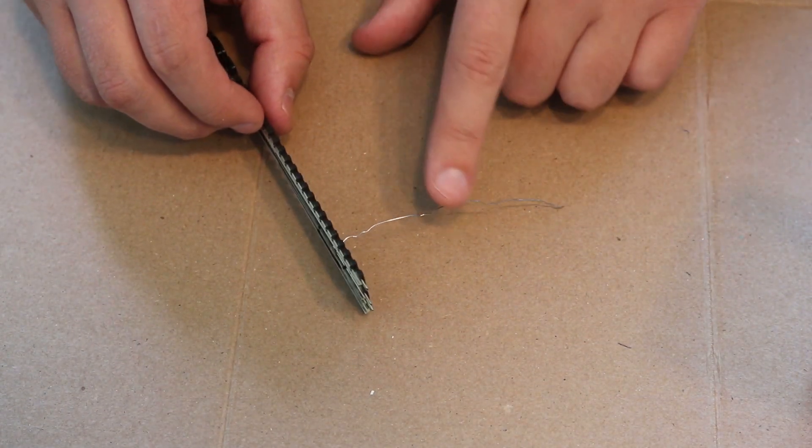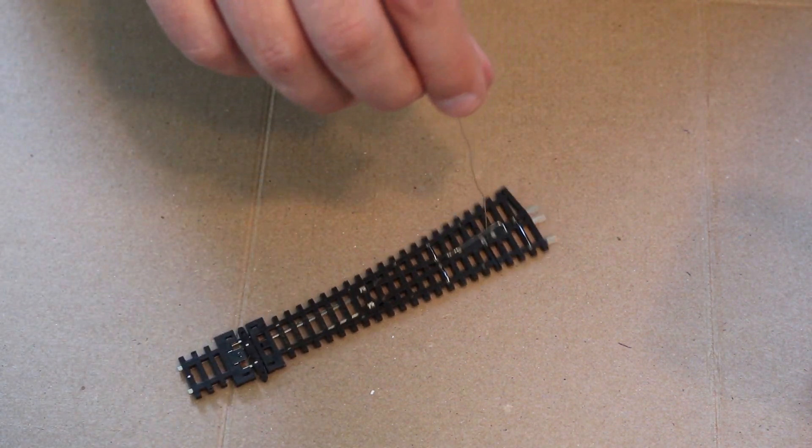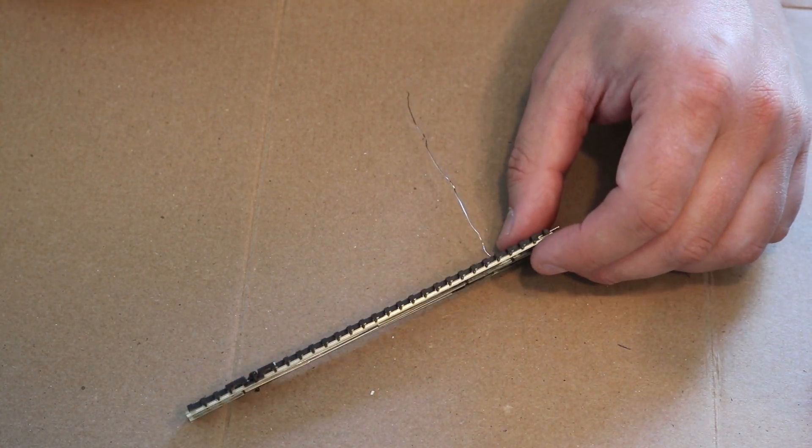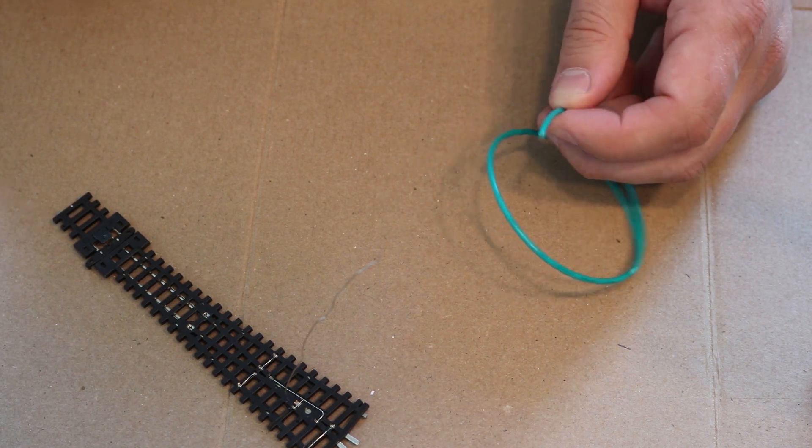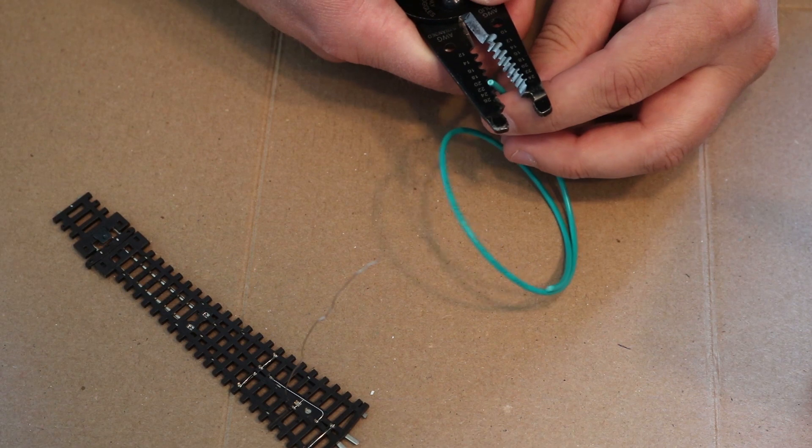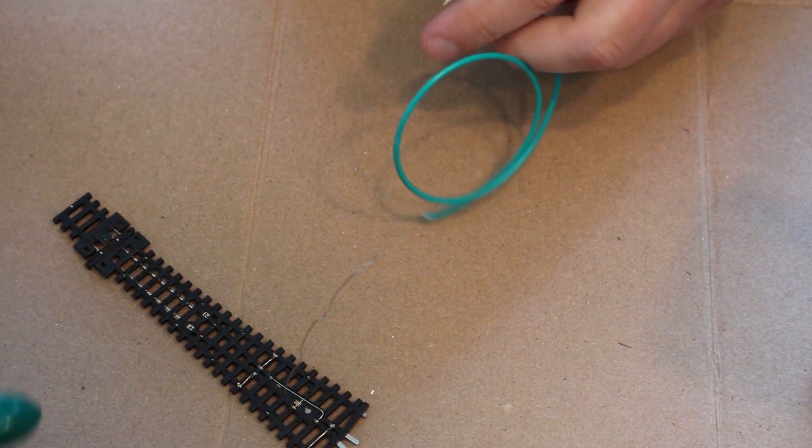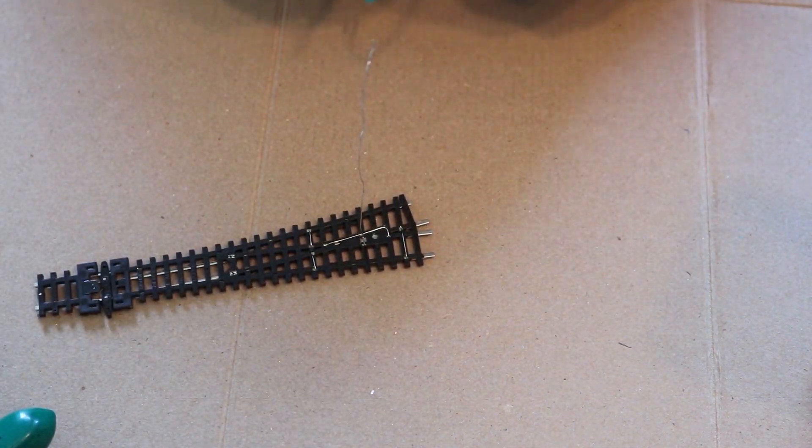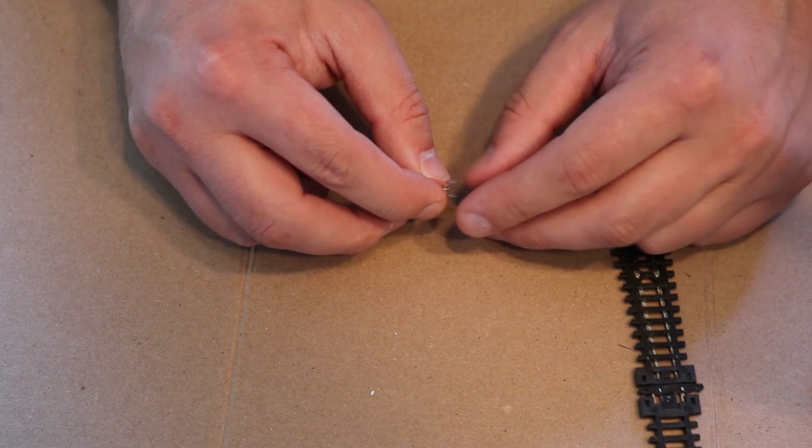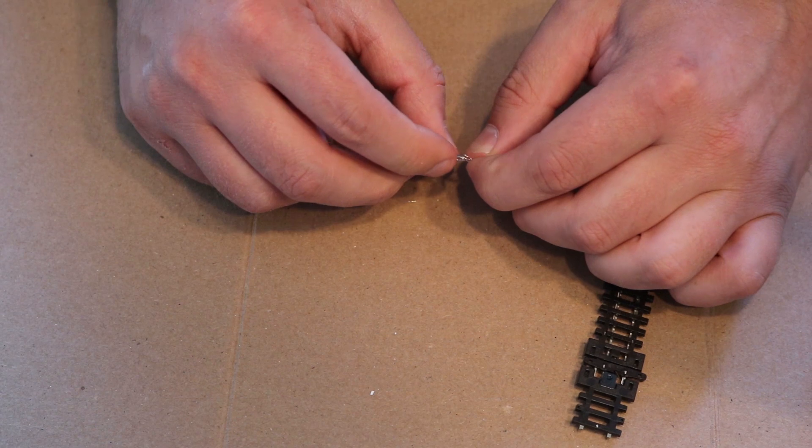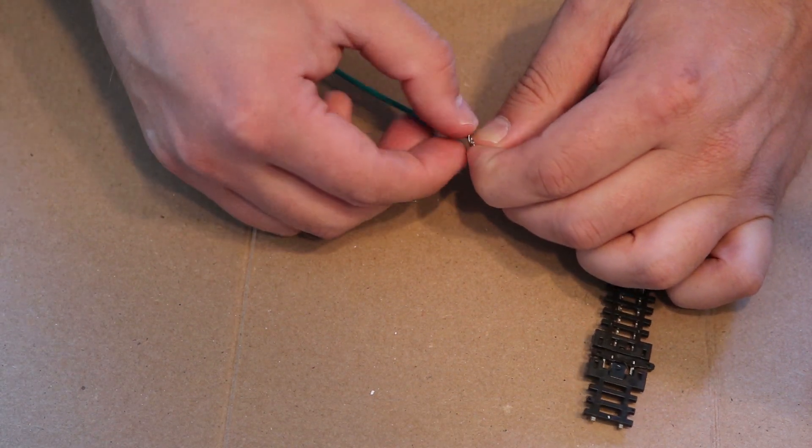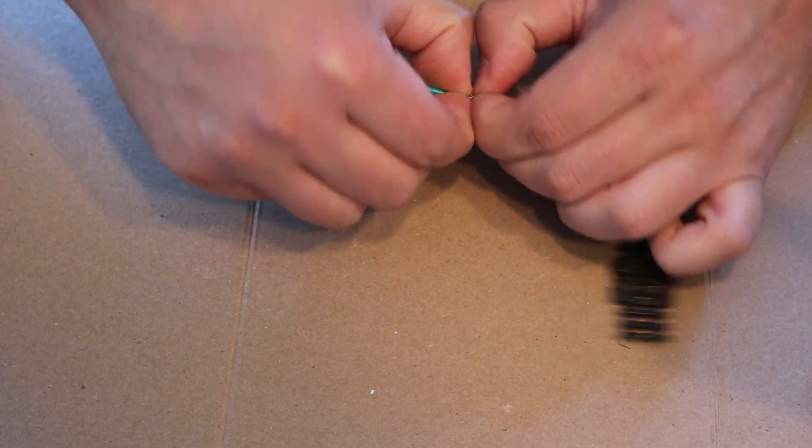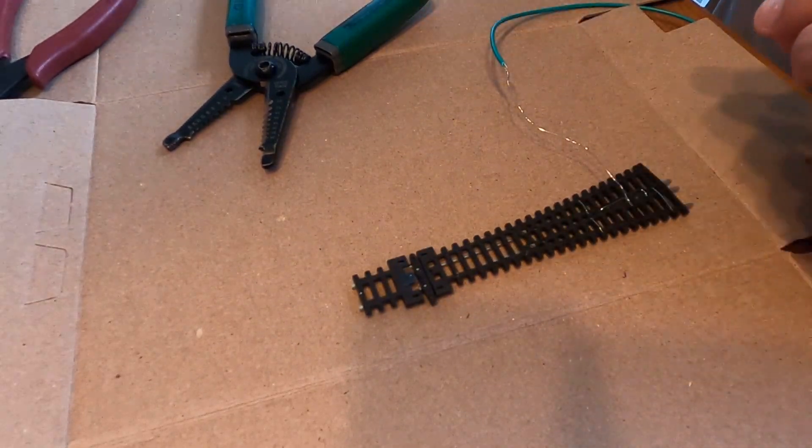I'm going to leave this wire relatively long to make sure I have some extra. For the jumper I am using 22 gauge stranded wire. I'm choosing green just to keep it color-coded. Now I'm going to try and twist these together.